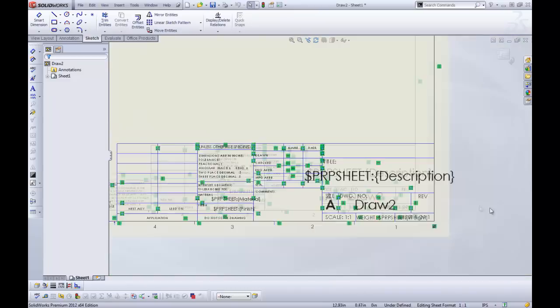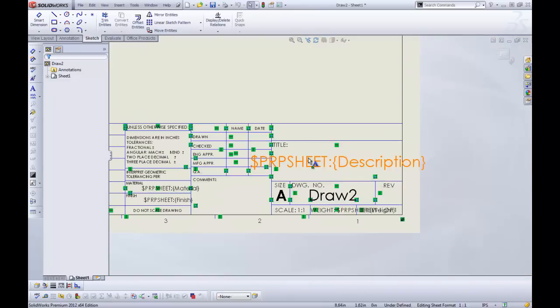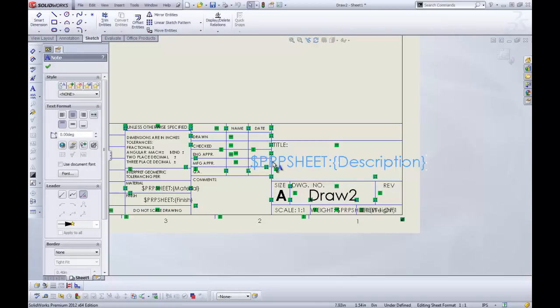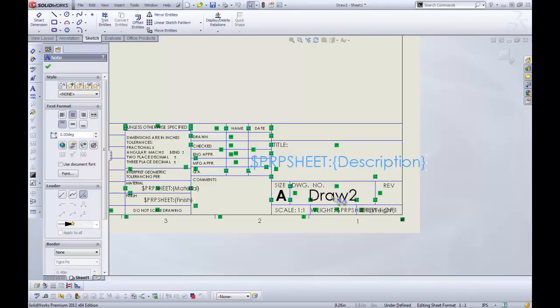There's all our lines. And you can see some syntax here. This is a note. It says PRP sheet description. So if I had had that description property in my part, then that would have pulled up as well.